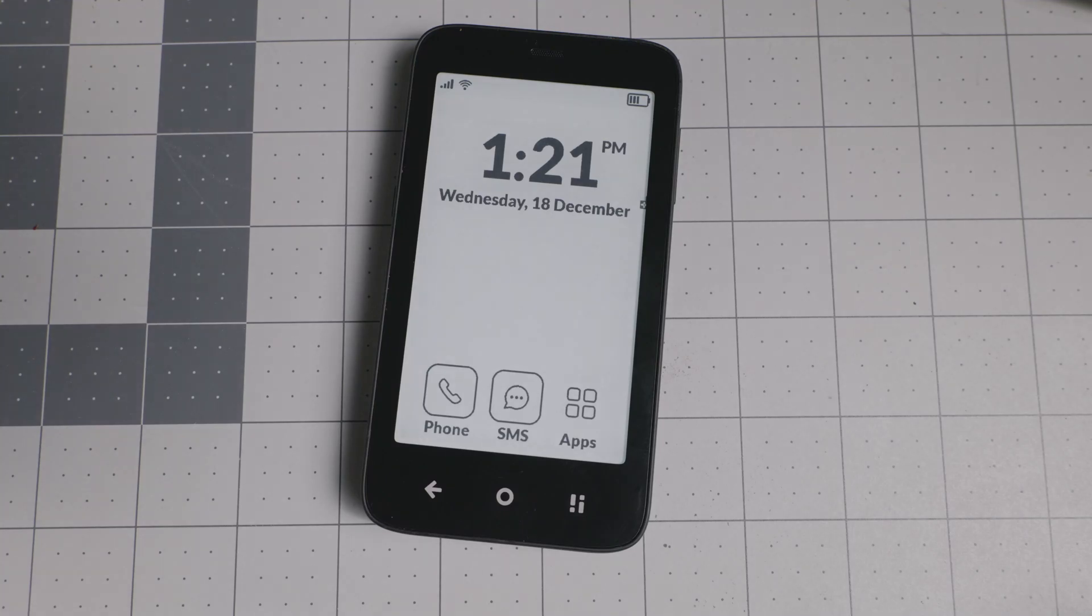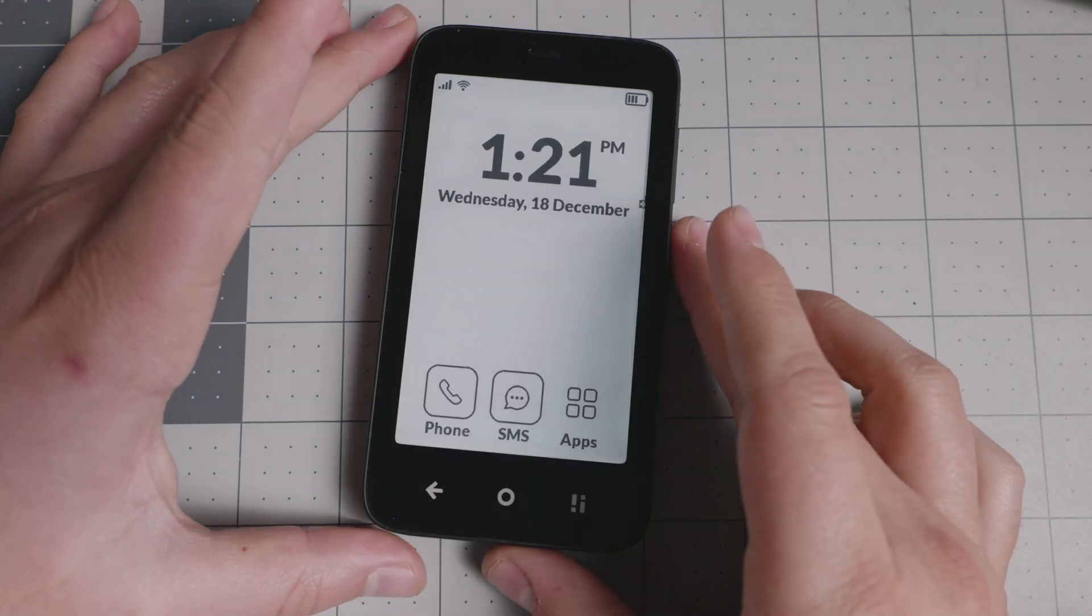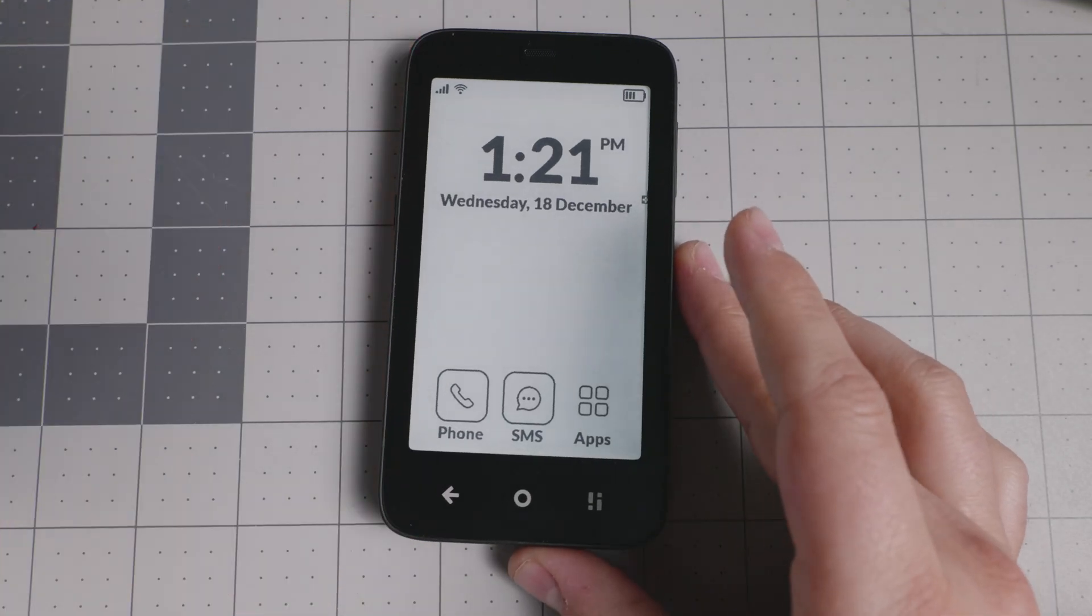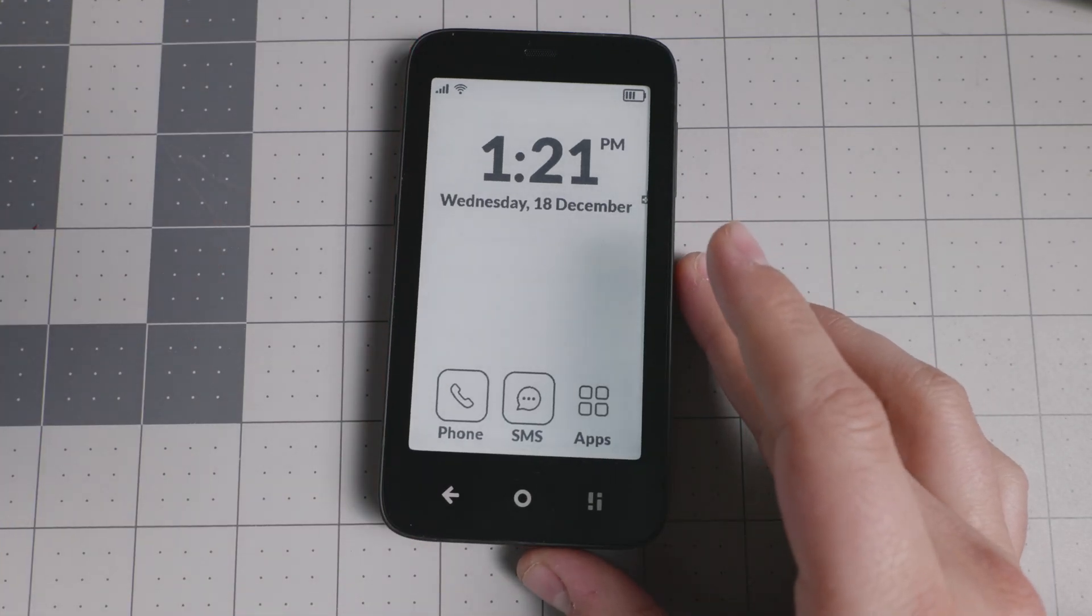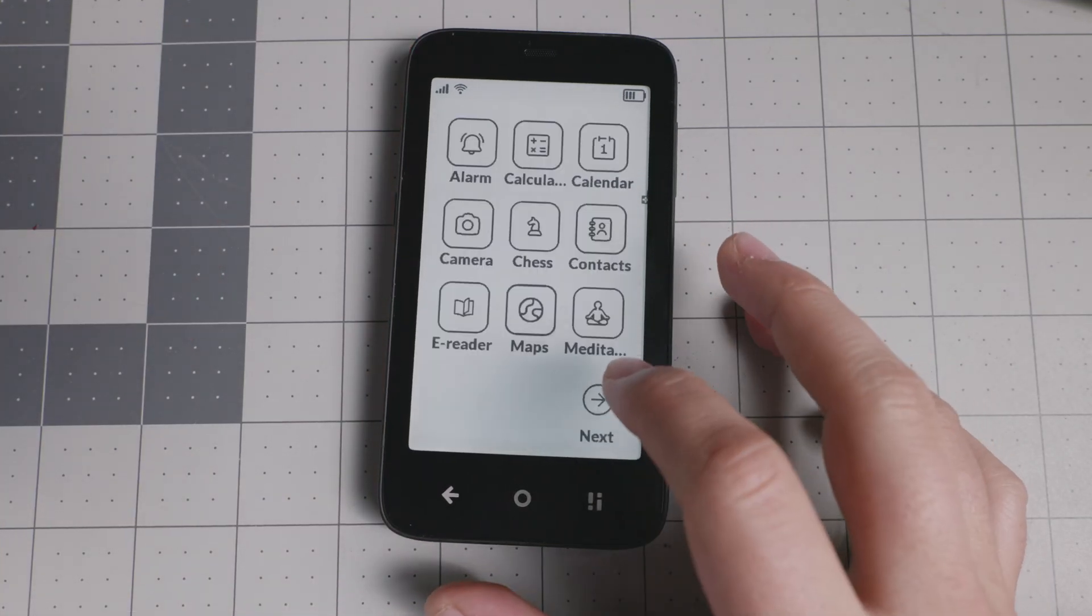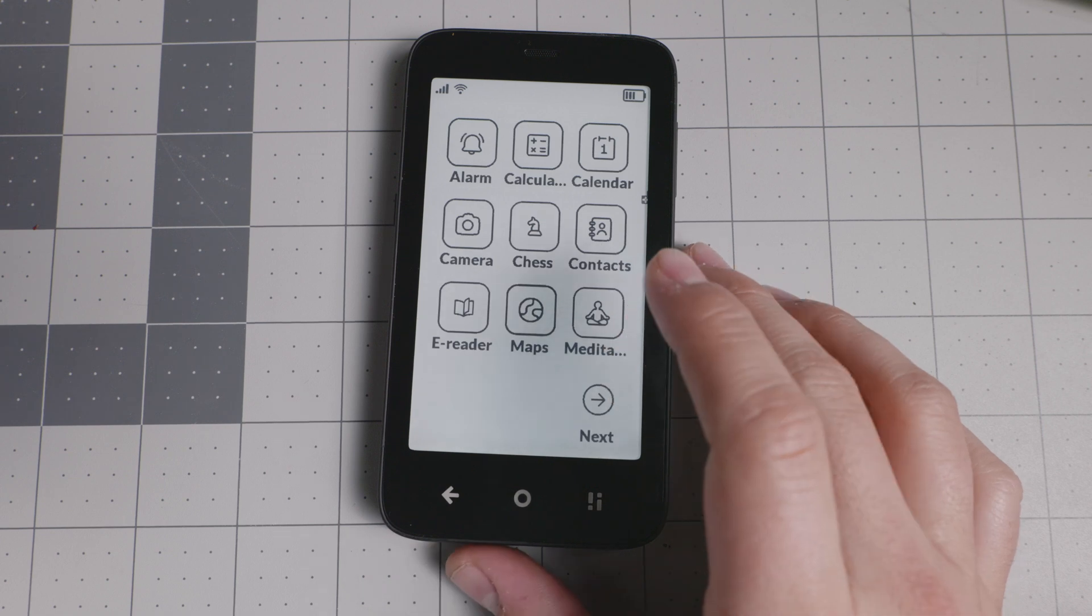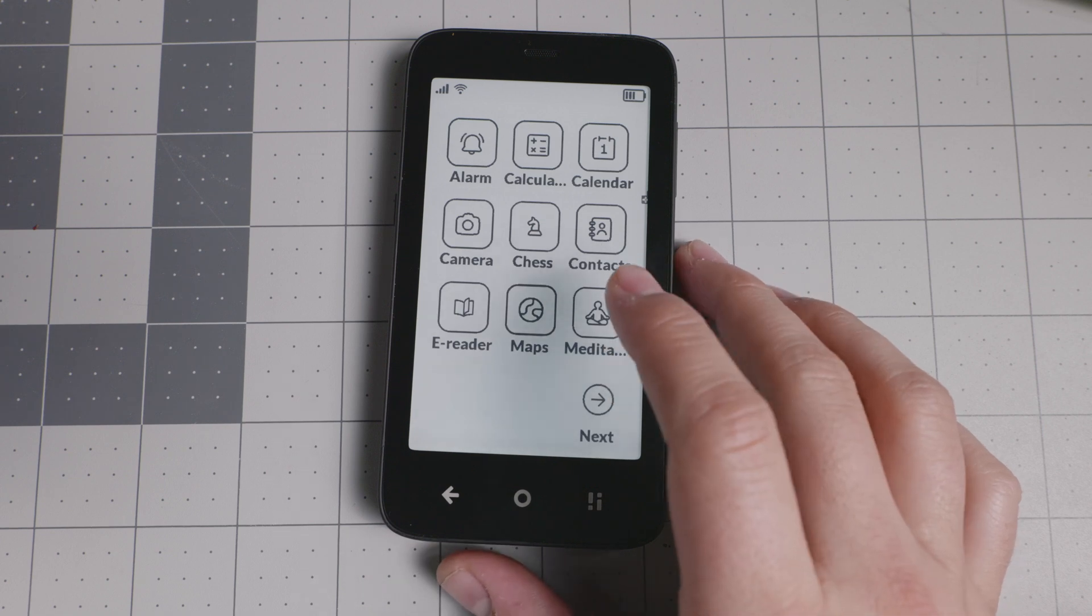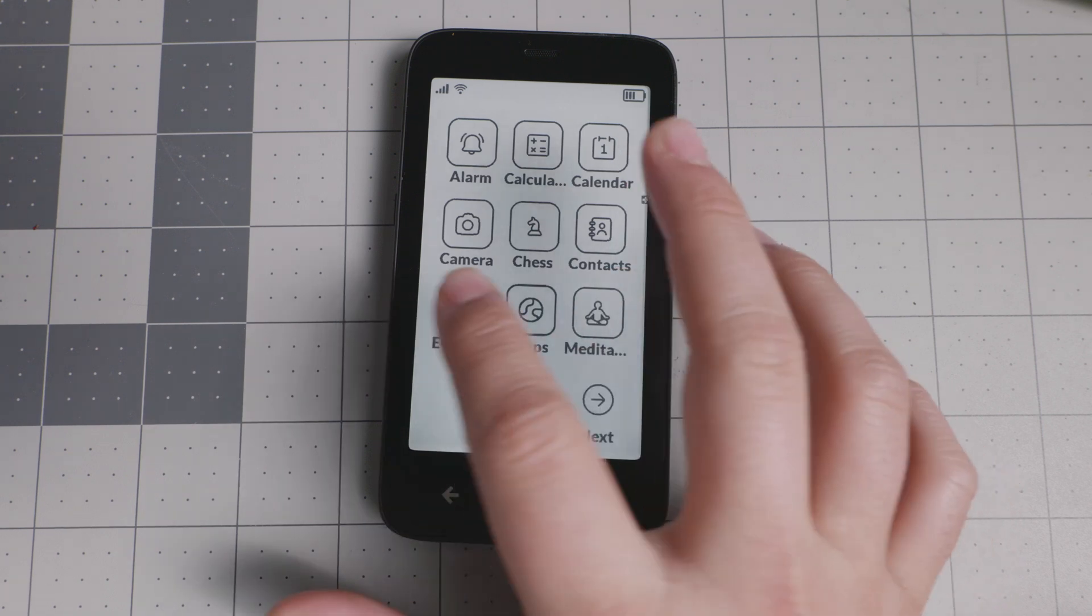Hello everyone and welcome back to another video. Today we have the Mudita Compact and in this specific case we're going to go over sideloaded applications.